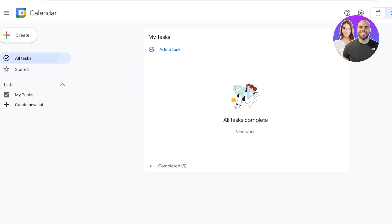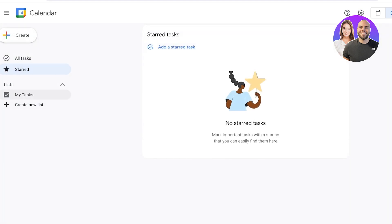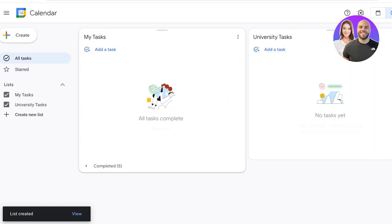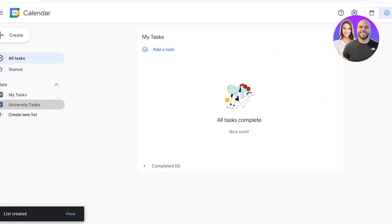To get started, on the left you have a section showing all your tasks. Below that you have your starred tasks and then your task lists. You have a general list called My Tasks, and then you can create a new list — for example, a grocery list for groceries, or for more complicated tasks, a university tasks list.